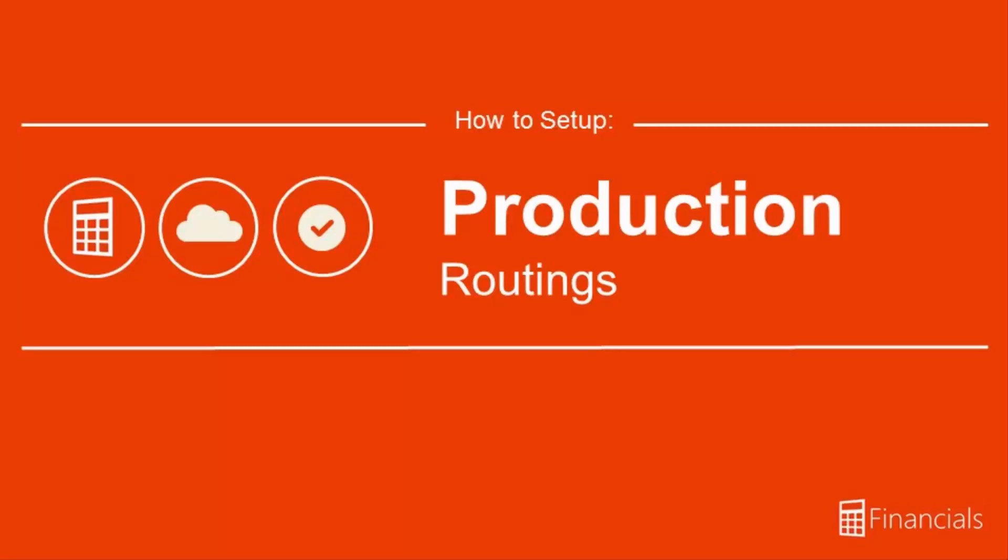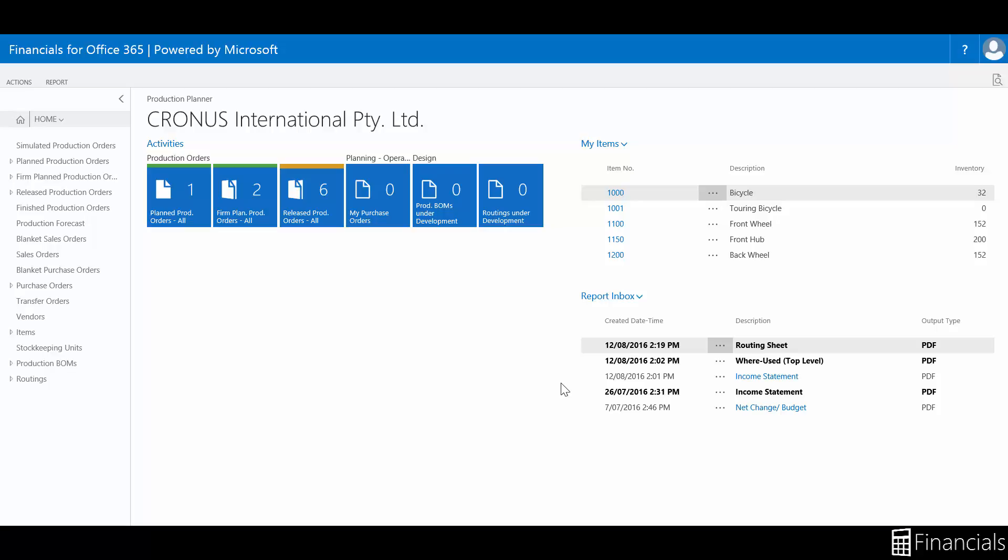Hi there, in this video we are going to look at the production routing within Financials for Office 365.